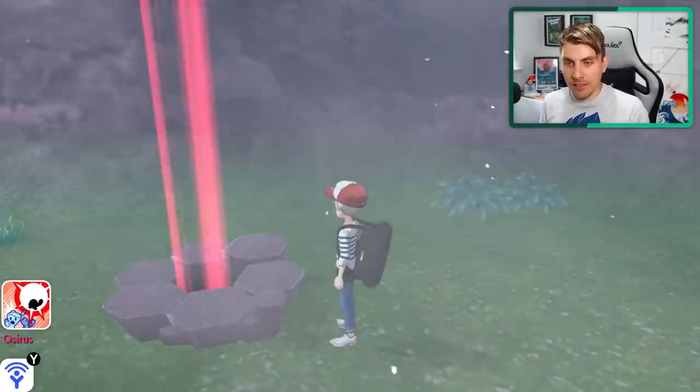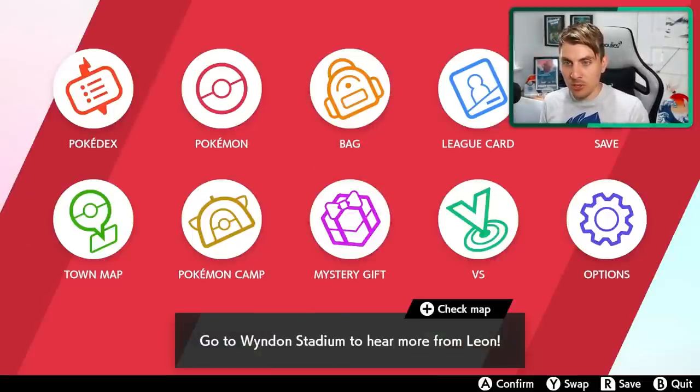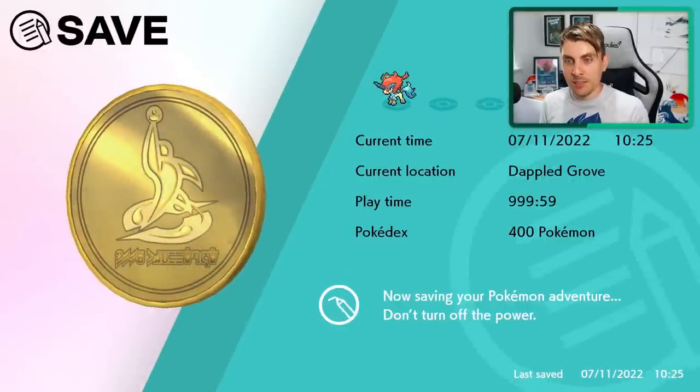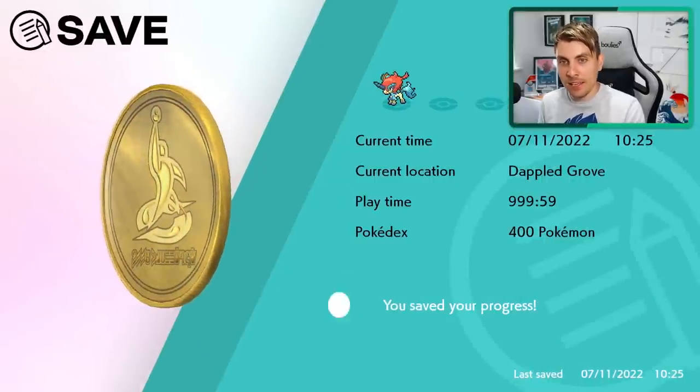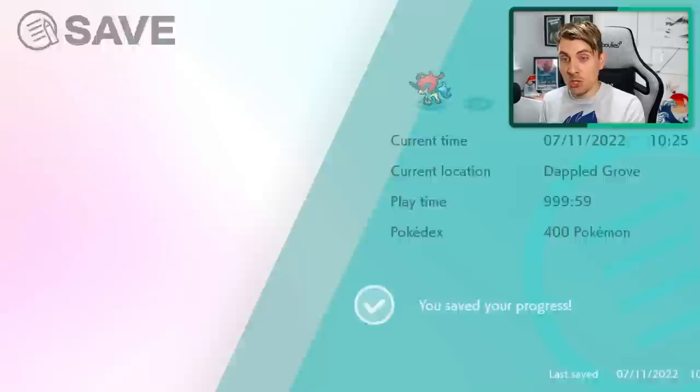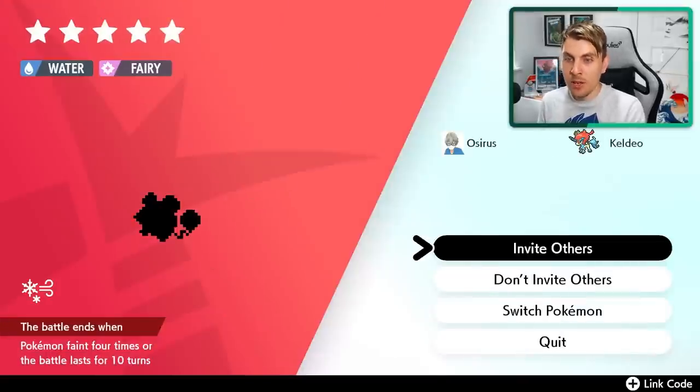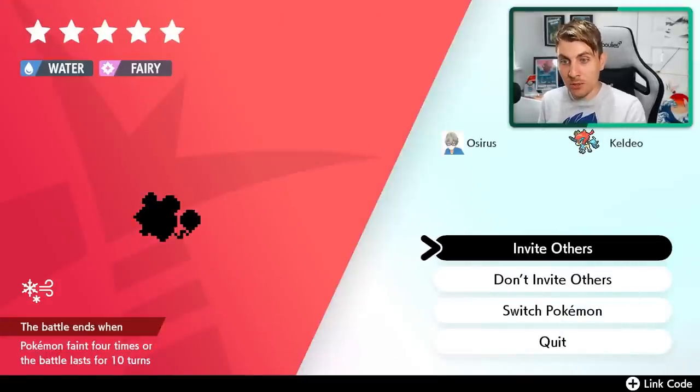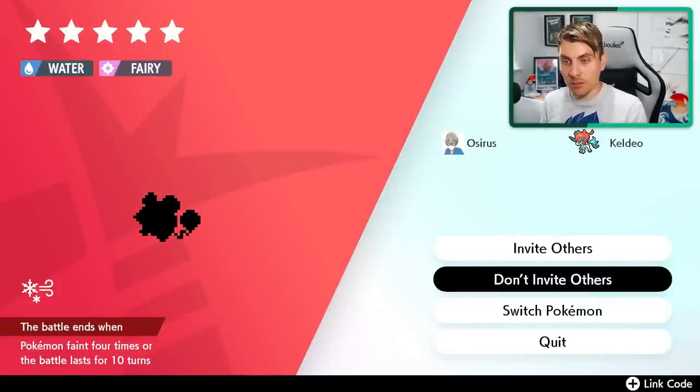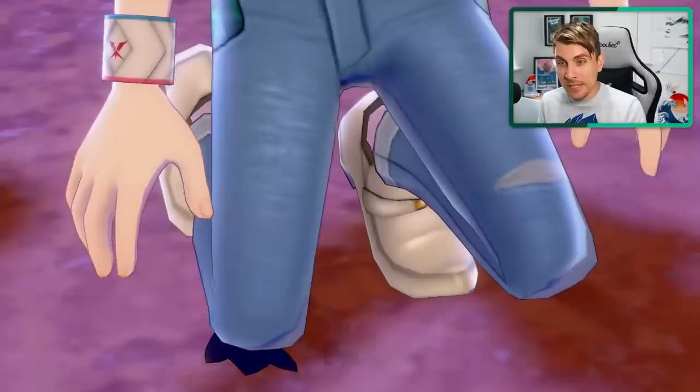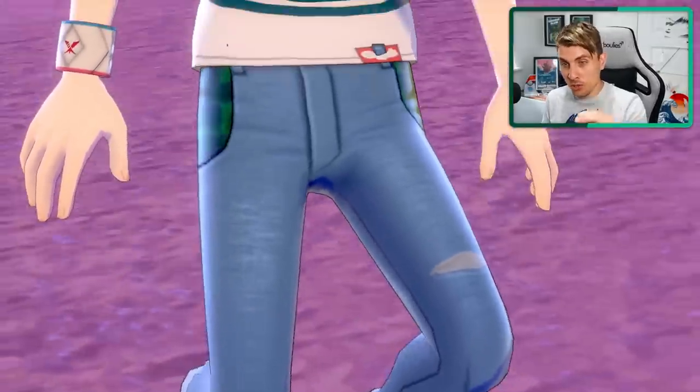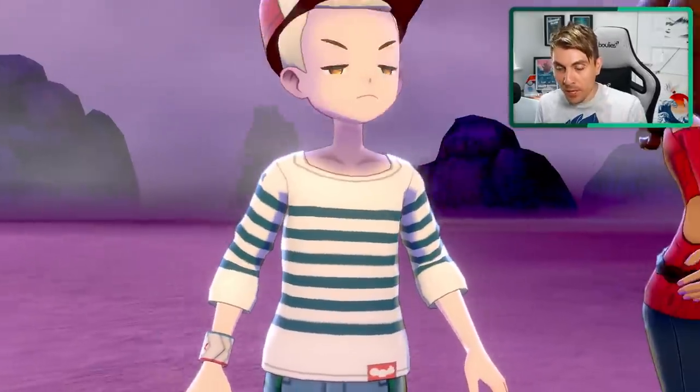So once you've got this five star raid Marill den here that you want, you want to just save in front of the den here. So the idea now is to check this den because it's a five star Marill, it could be a shiny. So what we want to do is just go down. Don't worry about inviting others this time. Just say don't invite others. Hop into the den because we are just checking it right now.